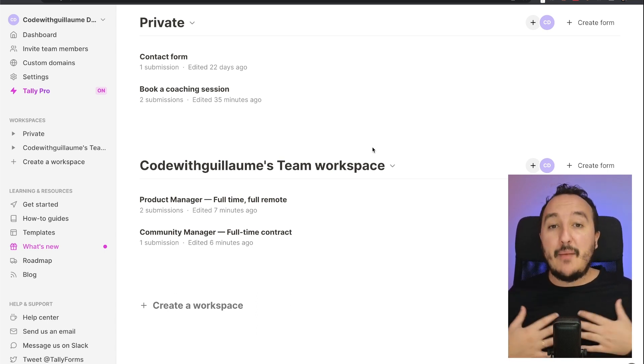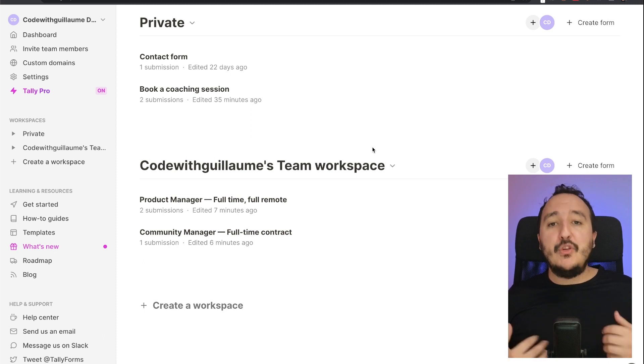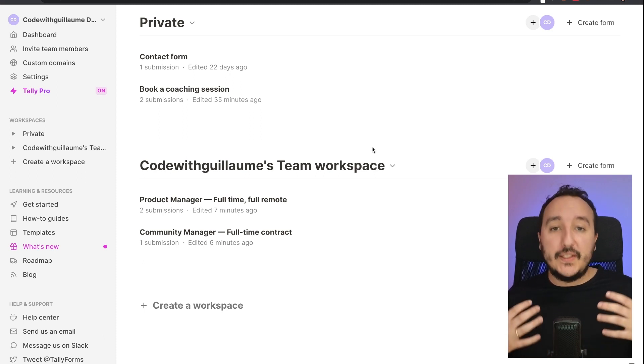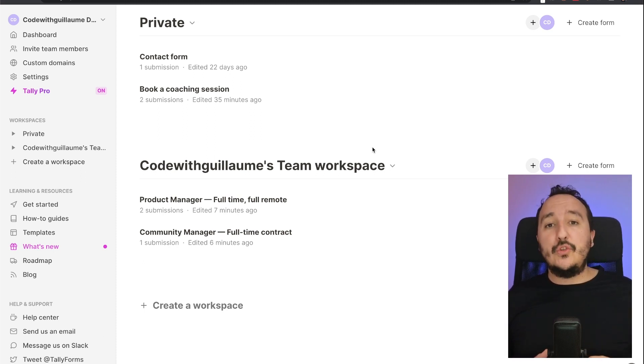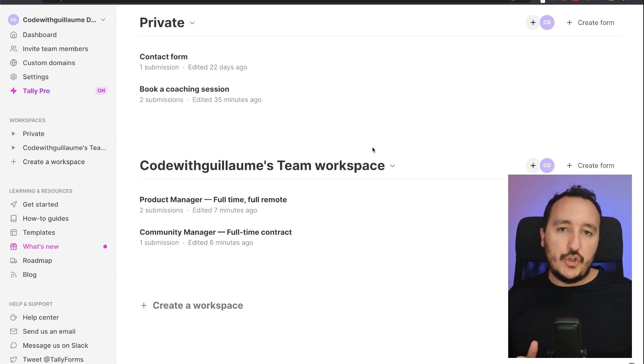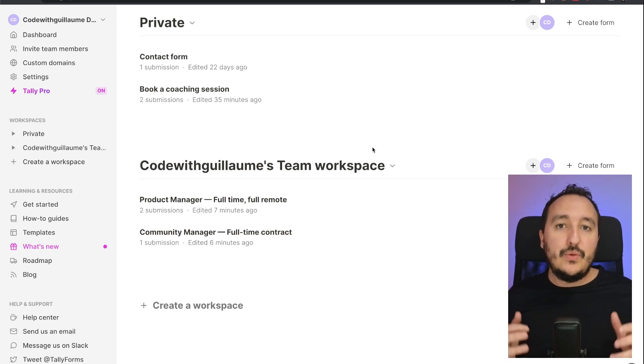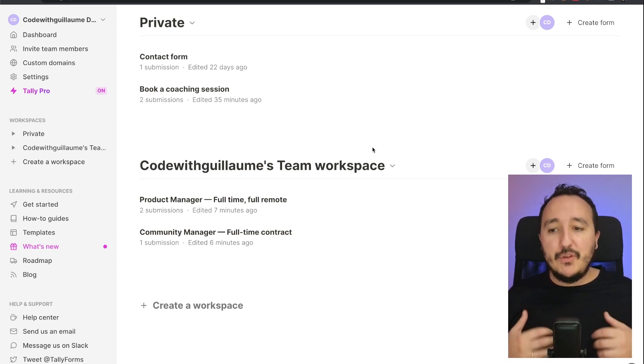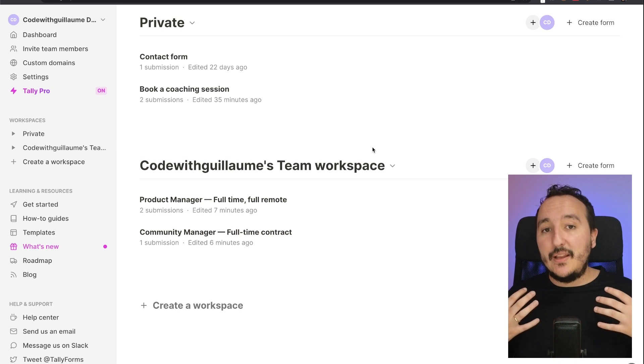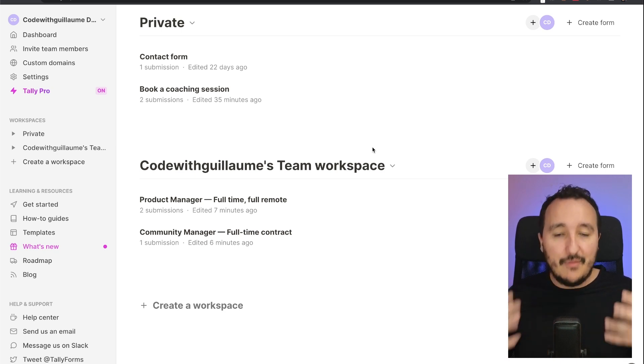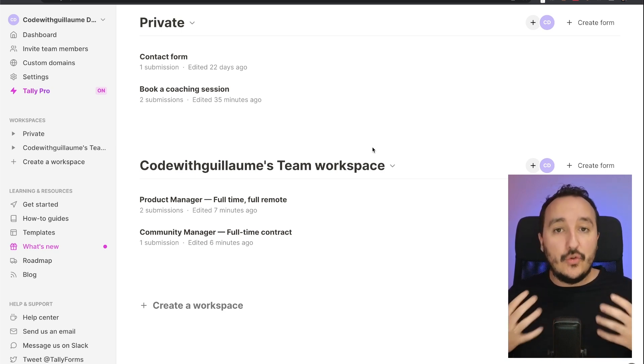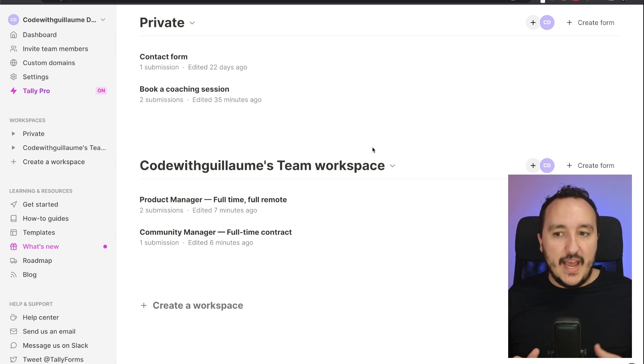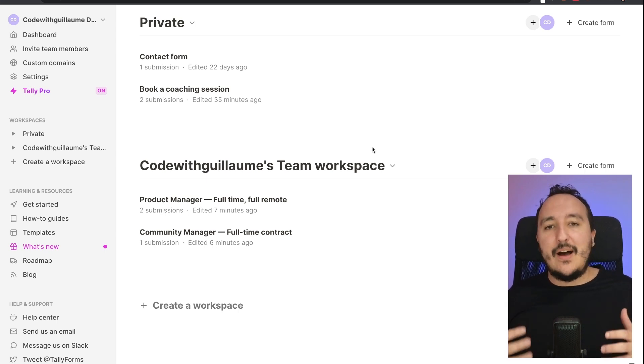Tally is a tool that I'm using every day. I'm using Tally to collect emails but also to make appointments or just to get data from my clients. I'm using Tally because I don't want to waste my time coding every day.